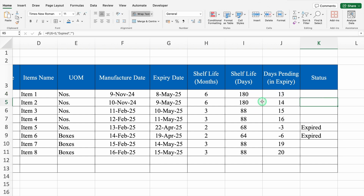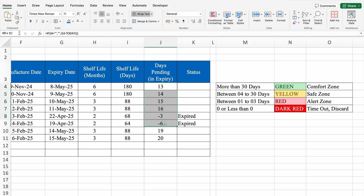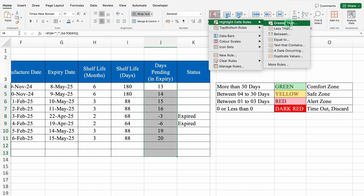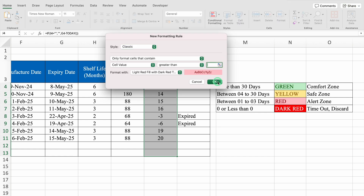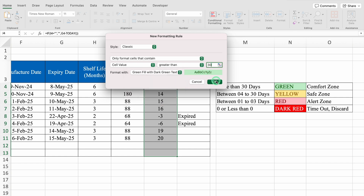Now we will highlight our cells. The criteria of highlighting cells I will take from my example file. My criteria are more than 30 days green. I will select days pending in expiry from top to bottom. We will go to home tab. We will come to right hand side - in right hand side we get the option of conditional formatting. We will click on conditional formatting, highlight cell rule, greater than, and over here I will put 30. We will click on drop down and we will select green fill with dark green text. And we will do OK.